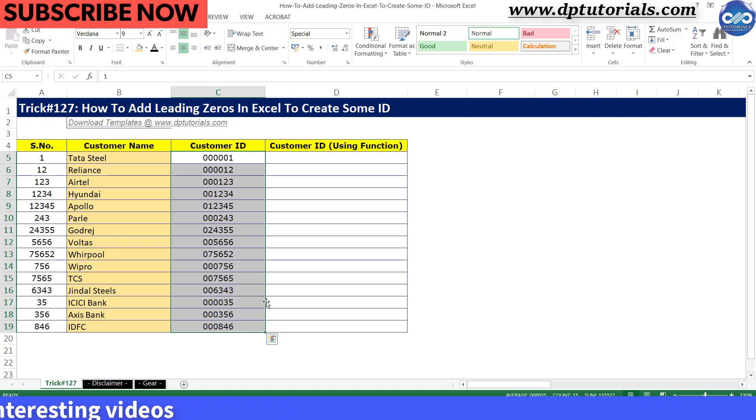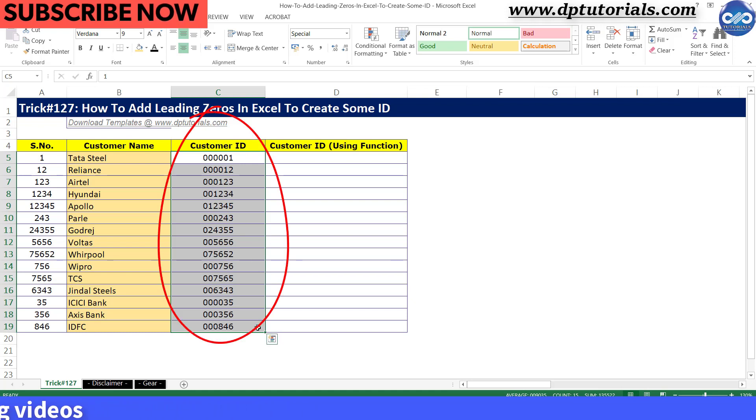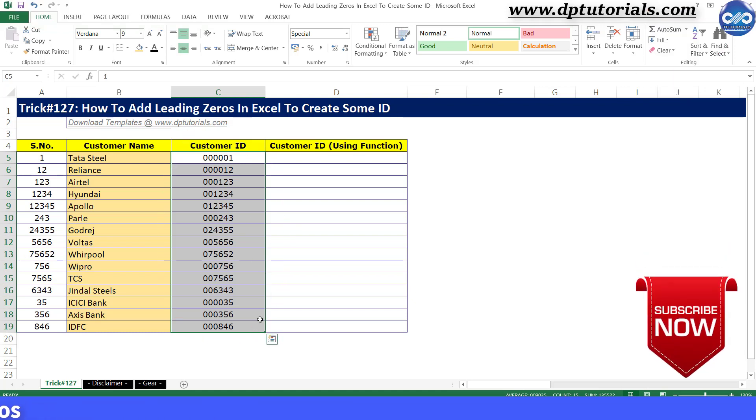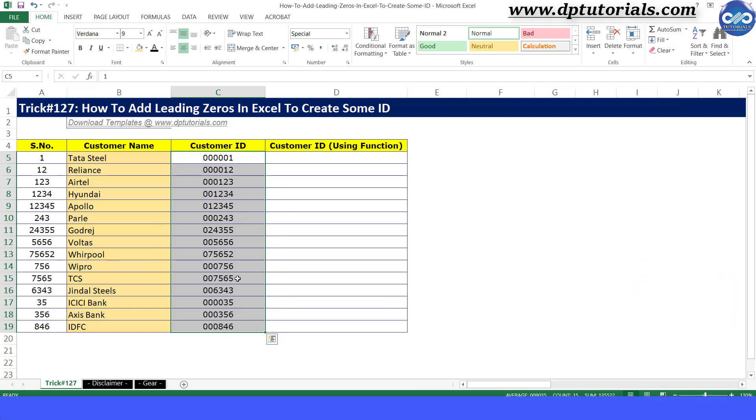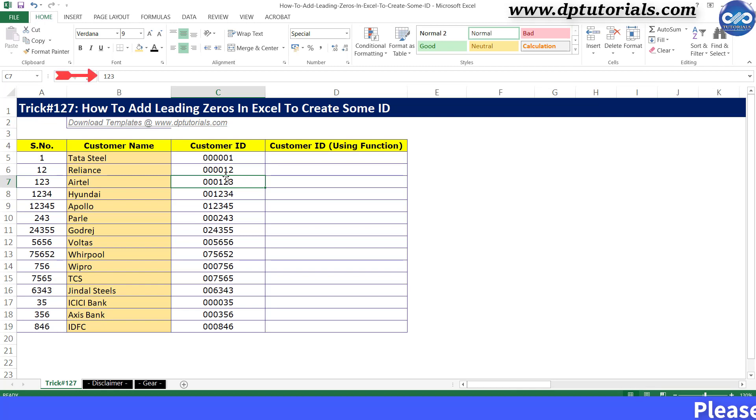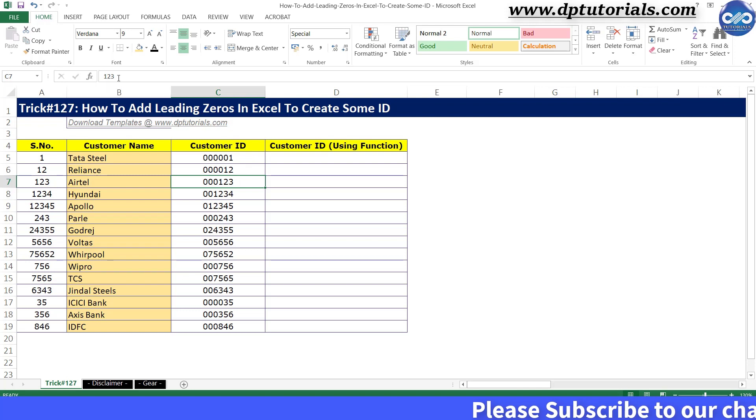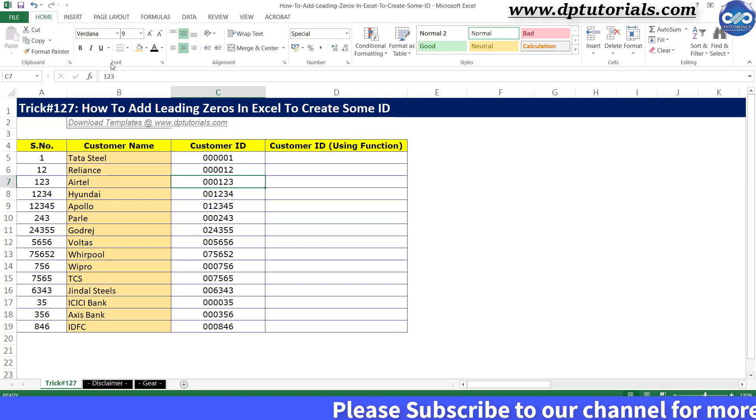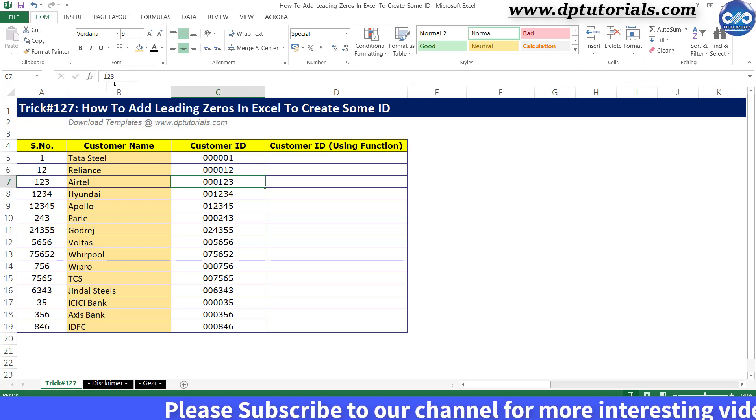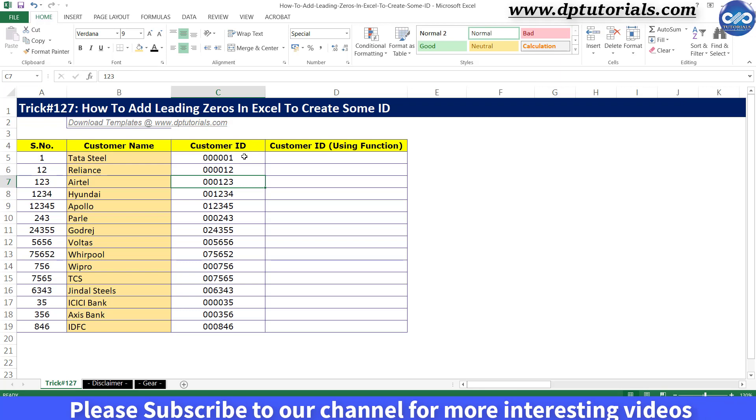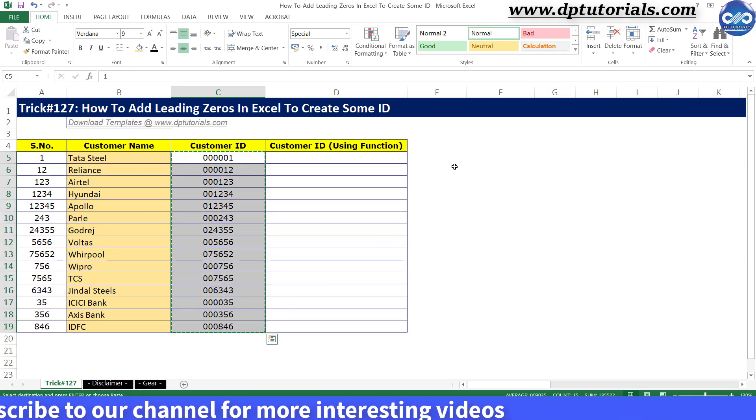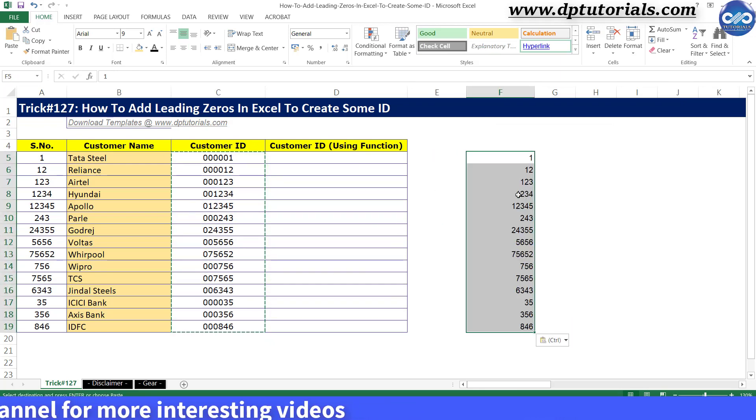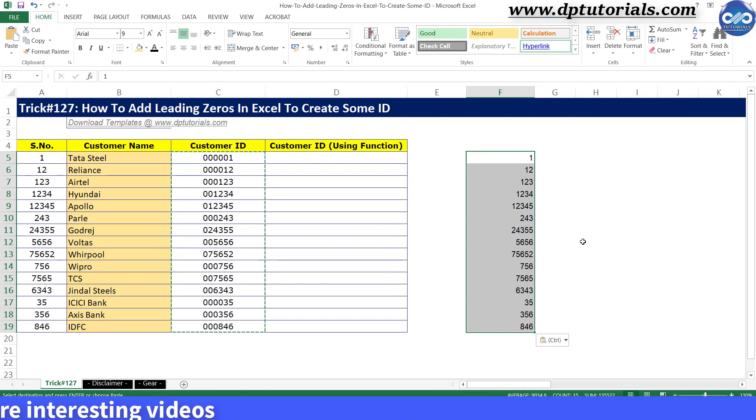Now you will notice the data has changed into our desired format. But kindly notice that they have not actually been changed completely. When you select any field value, it will show in the cell with leading zeros for representation. But it will show the original number in the formula bar. This means if you copy the data and paste into some columns, it will again be a normal number without leading zeros.